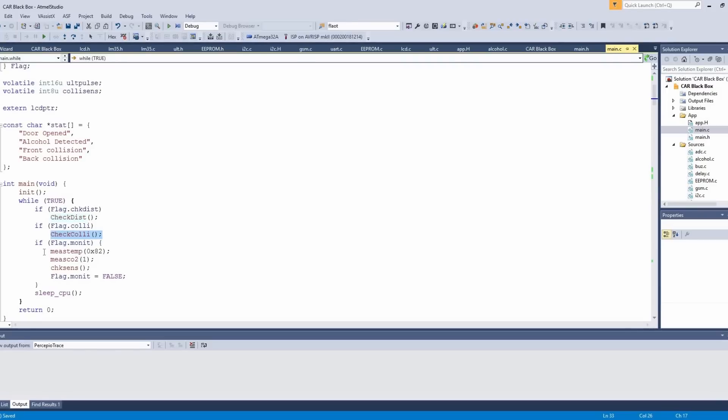And every one minute, the engine temperature, CO2 value and alcohol status are monitored and displayed over the LCD.